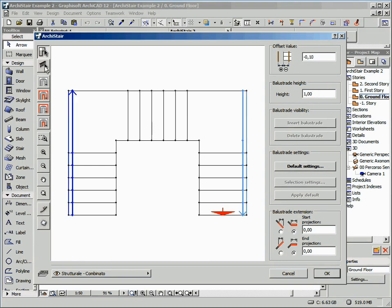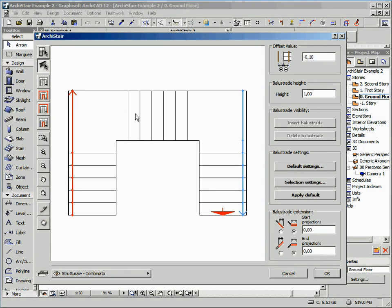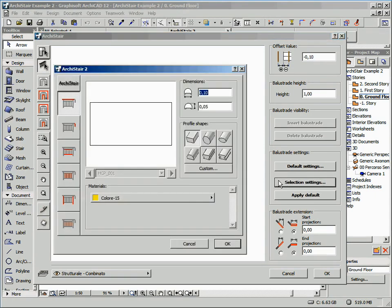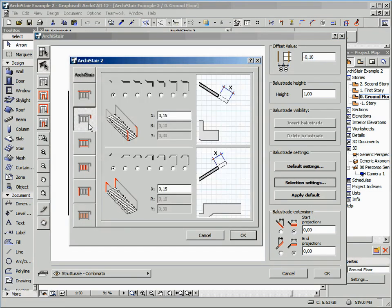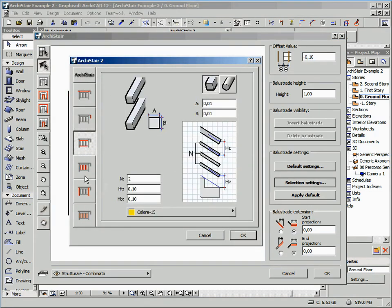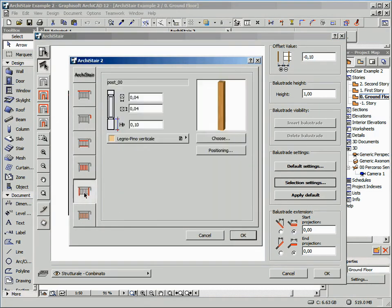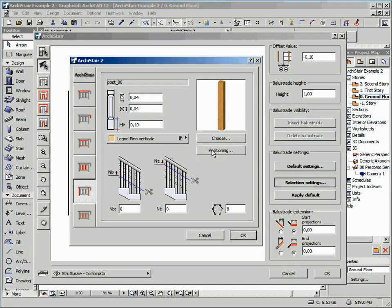Switch to the Edit mode by clicking on the second button, and click on the Selection Setting button. The setting dialog options are just the same as the standard method, but in this case we have full control over the Newel Positioning.